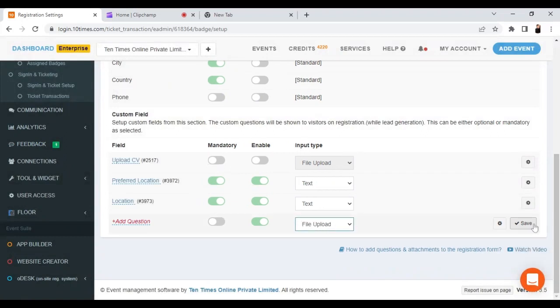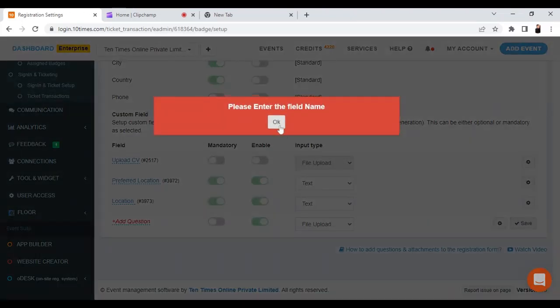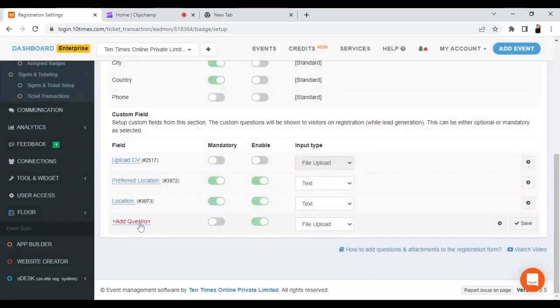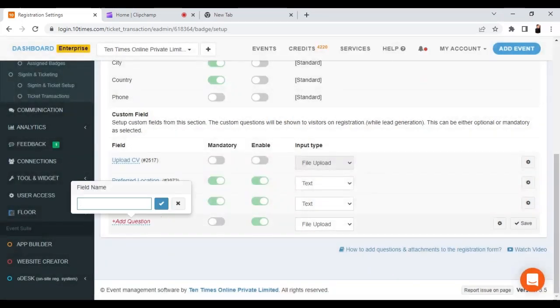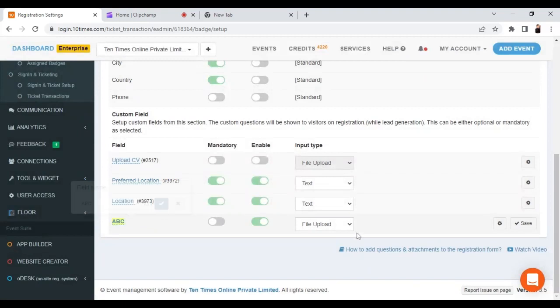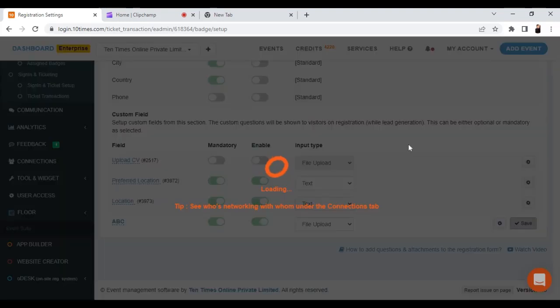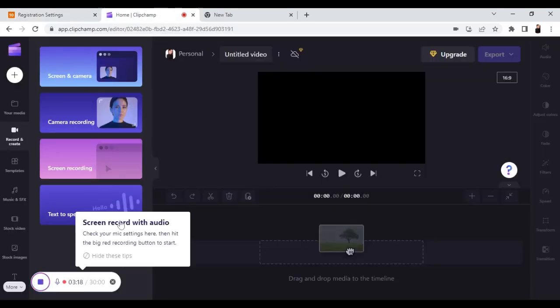The last option available is file upload, where files can be uploaded and you can configure the settings accordingly. For example, you can set it up as a mandatory question, save it, and users will be able to upload files when answering that question. You can also set how many files can be uploaded.